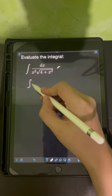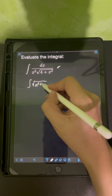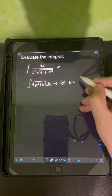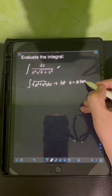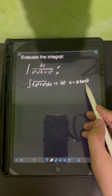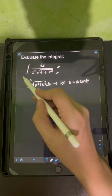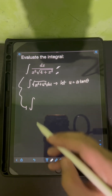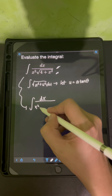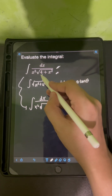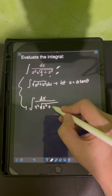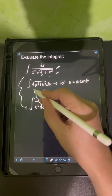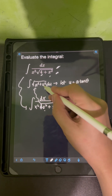Whenever we are given the form of the integral with the square root of a squared plus u squared du, we can apply the trigonometric substitution by letting u equal a tan theta, transforming the integral in terms of the new variable theta. Patterning our original integral to this standard form, we can write the square root part as the square root of 2 squared plus x squared, giving us a = 2 and u = x.